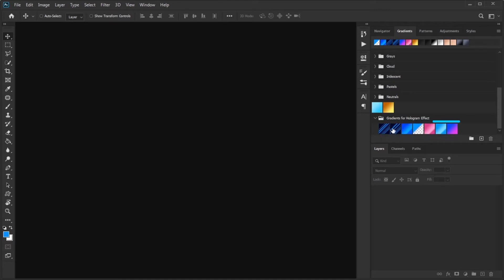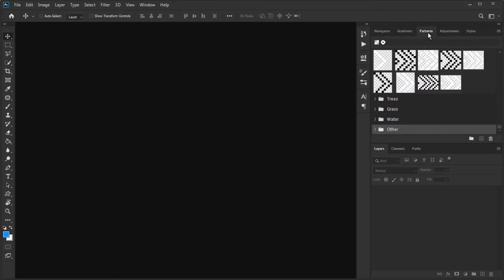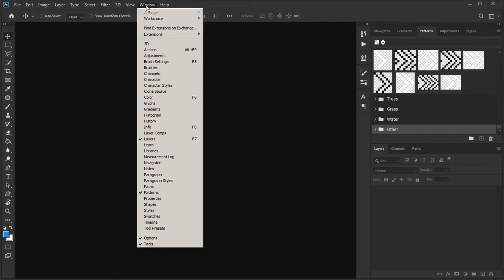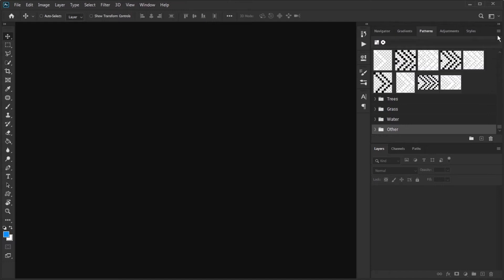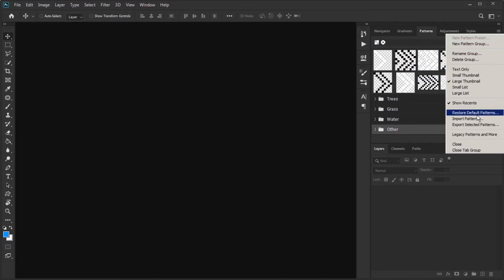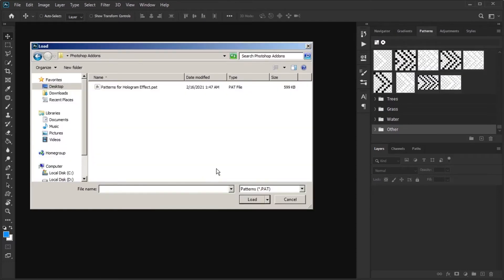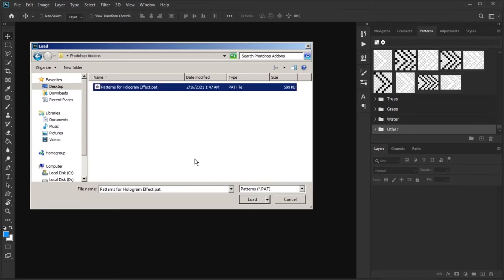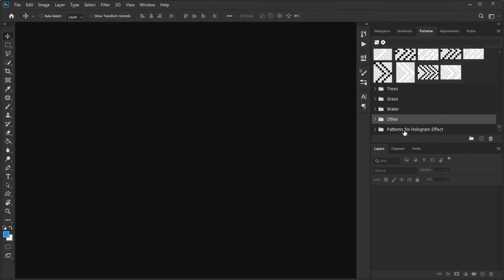To import patterns, you can do this through the patterns panel. If you cannot find the patterns panel, go to the Window menu and click on Patterns. In the patterns panel, click on the icon at the top right of the panel, then click on Import Patterns. Go to your downloaded folder, select the patterns file, and click Load to import. As you can see, patterns have been added.